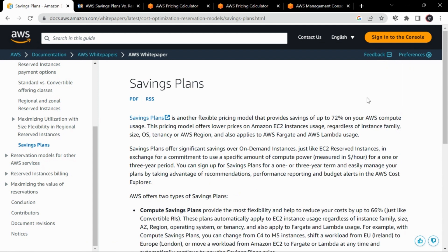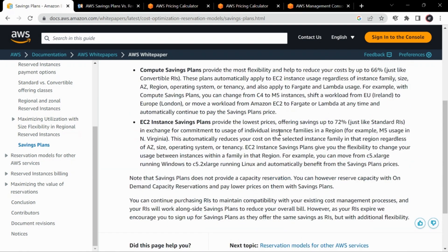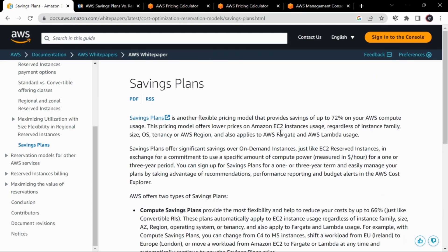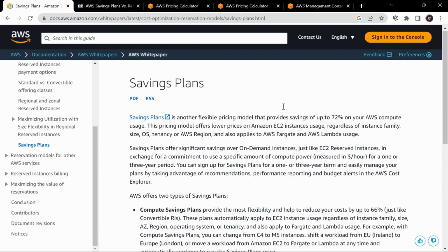You can visit this documentation page of AWS where all the information is provided. I will link this in the description. To summarize, savings plans are nothing but reserved instances.